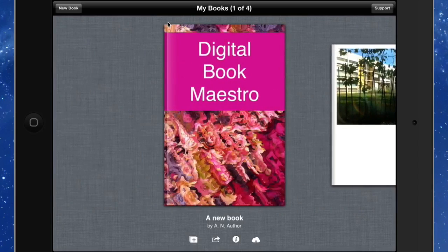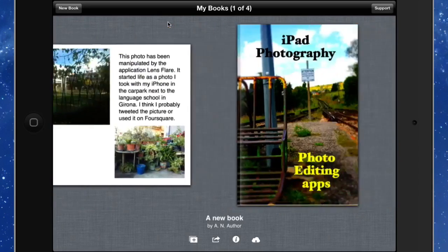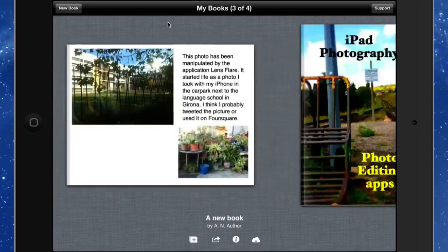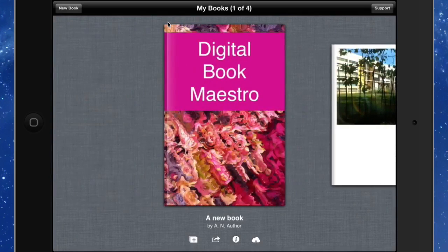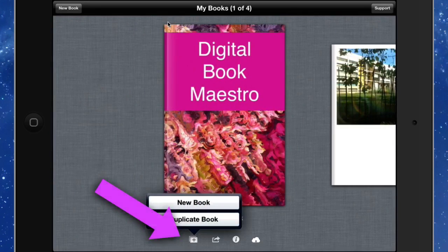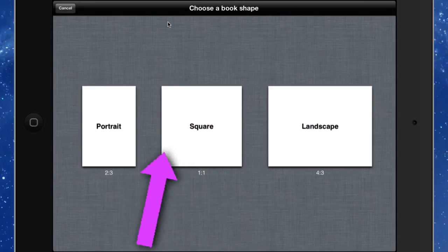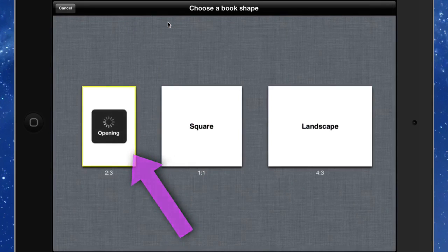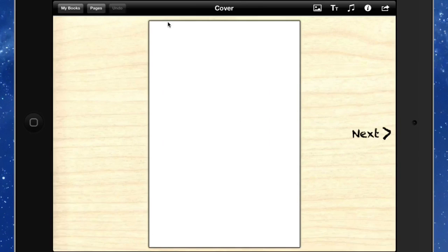So you can flick through the books that you've already made. Or you can start a new one. So let's just do that. We'll start a new one and we're going for a new book and we'll go for a portrait. Three different choices we have there available. And the first thing to do is to do the cover.